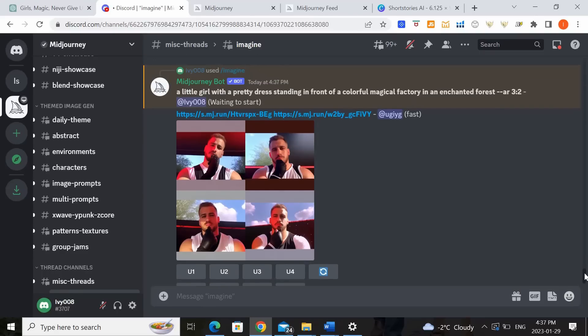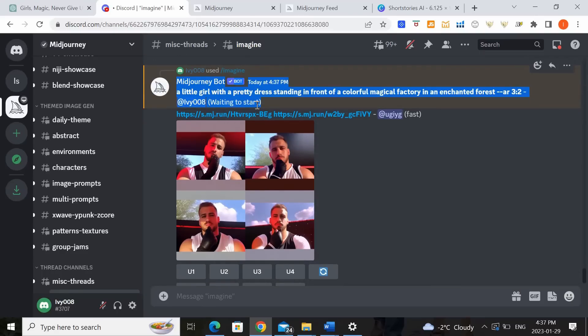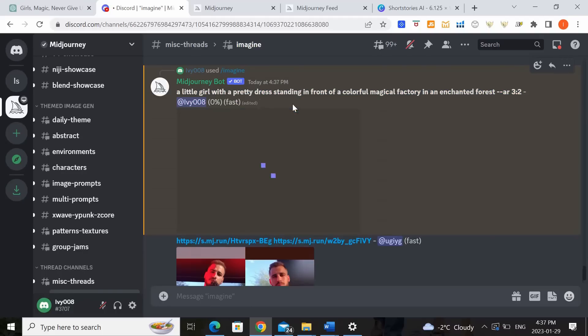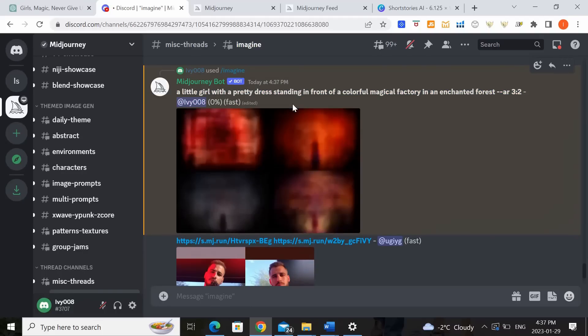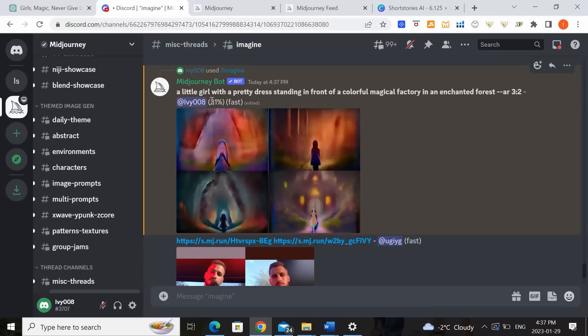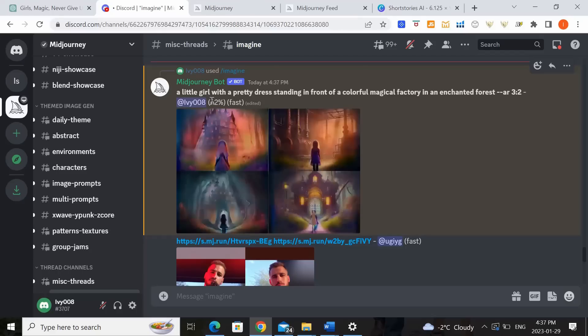So you'll see that I've clicked enter and it says the bot is waiting to start my job for me. So we'll just have to wait a little bit and see what happens. So now you can see it started to create something zero percent. So it's not quite done yet. We'll have to wait till it's a hundred percent and then see what we've got.